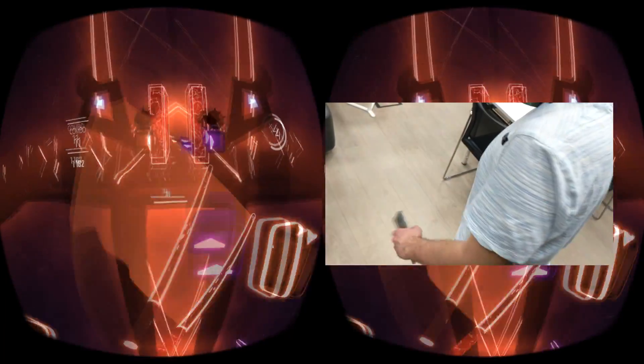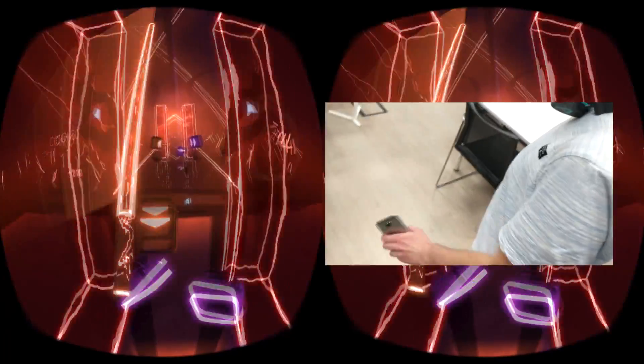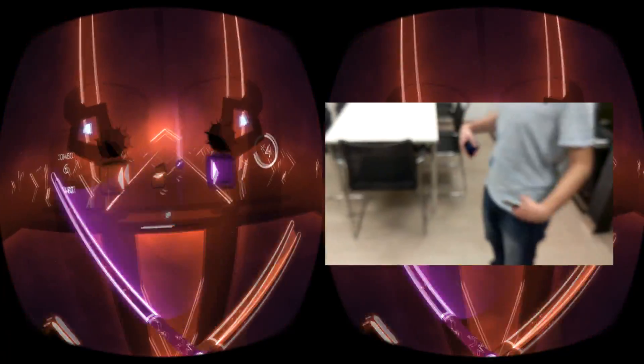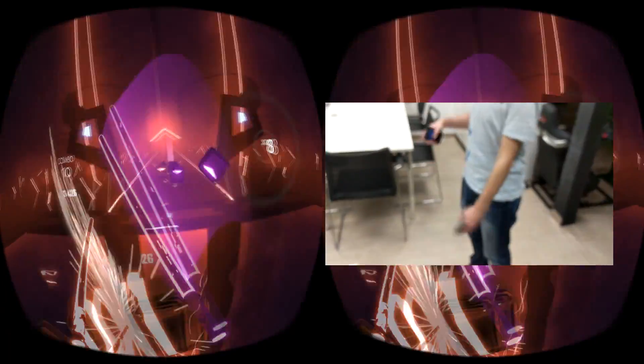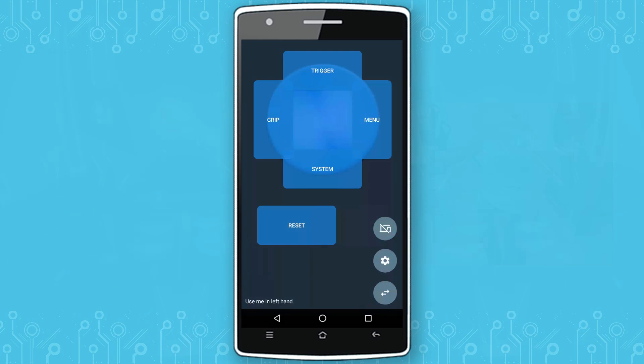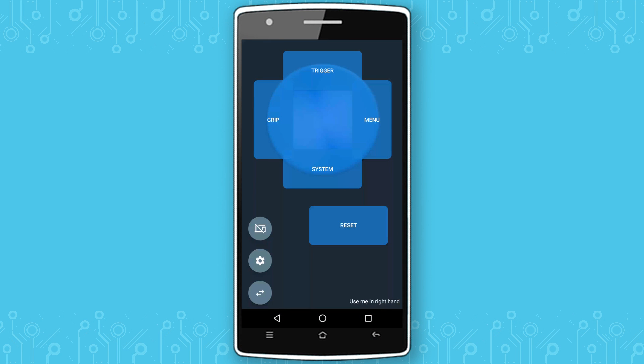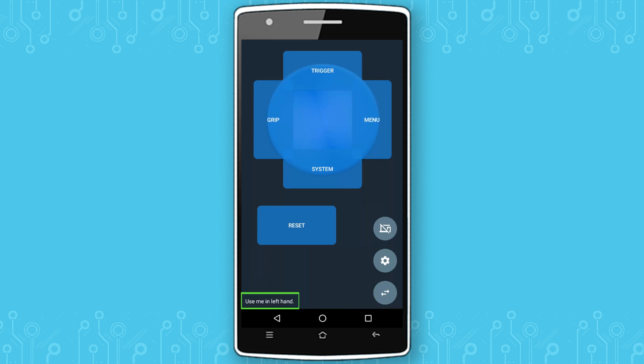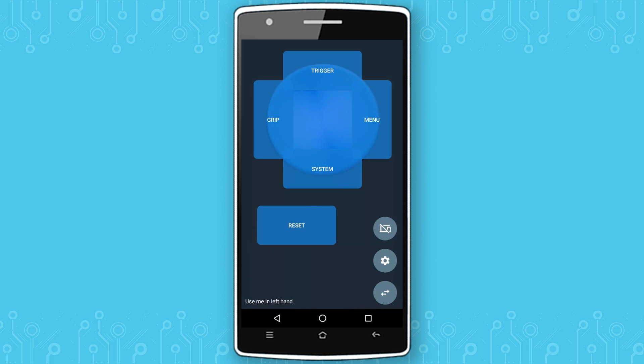If you'd like to use the controller in your other hand, or use two controllers at once to have both hands, it's perfectly doable. Simply press the button with two arrows to swap between left and right controller. A text at the bottom will let you know which hand to use it with.